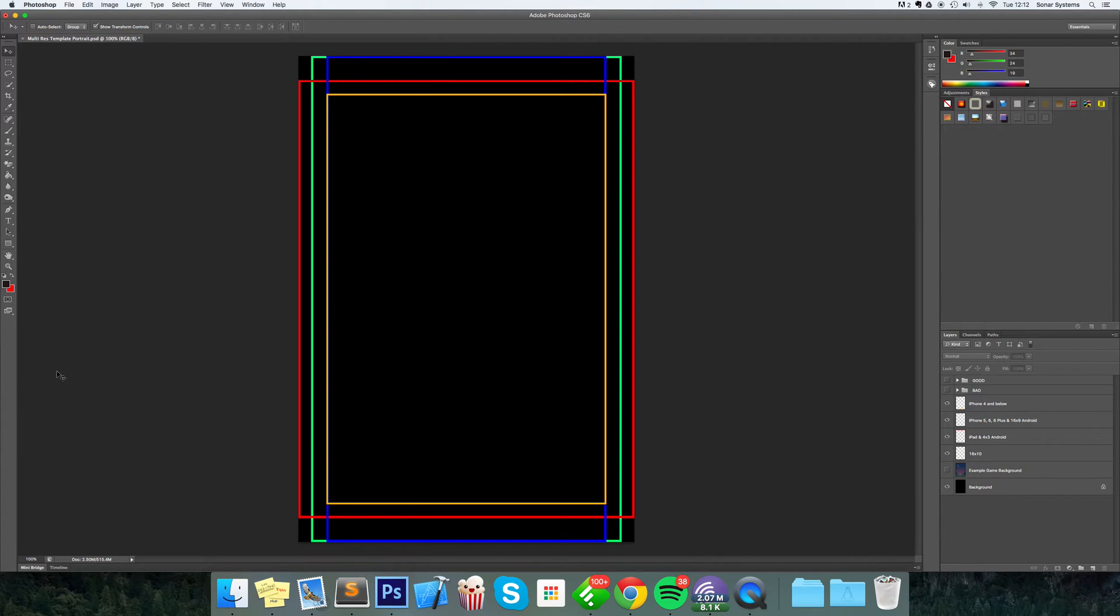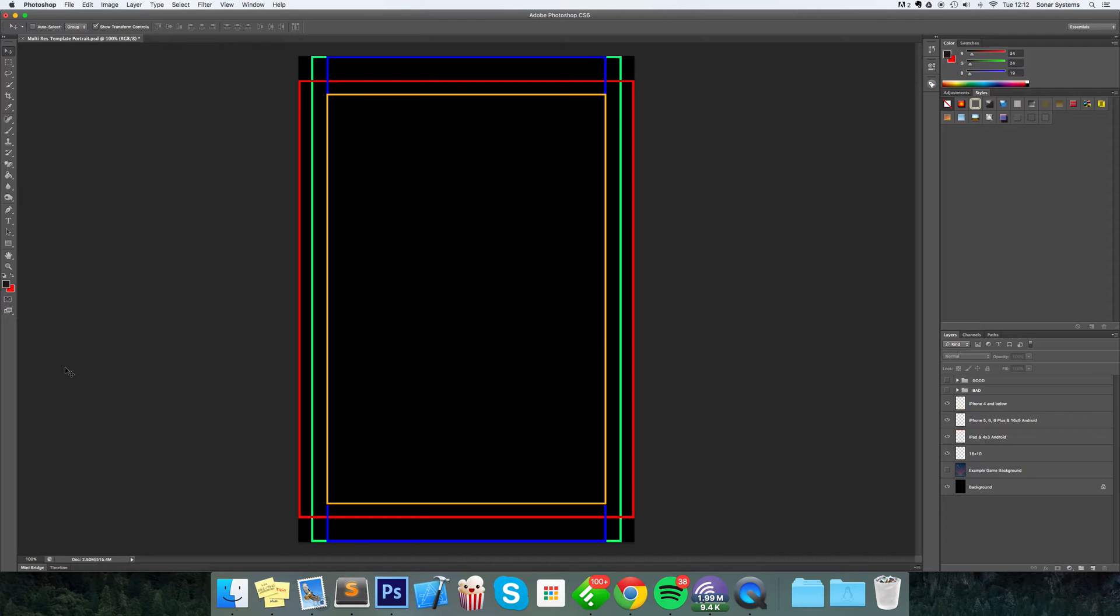But the problem with that is if you create a screen that looks great on that, and especially one that doesn't have a lot of room so you can't reposition items on a smaller device, you're basically buggered on a smaller device like the iPhone 4.